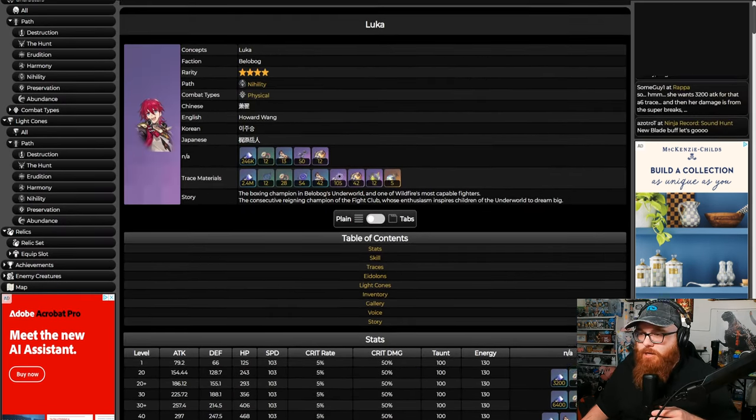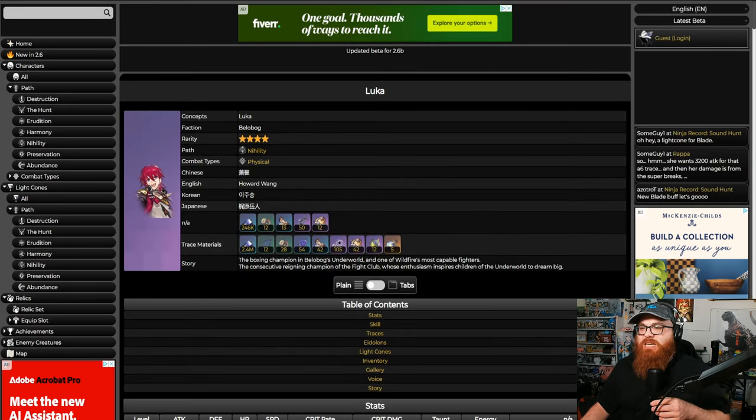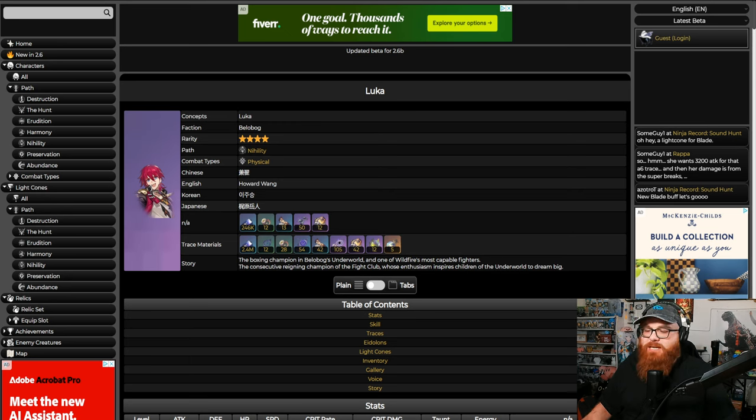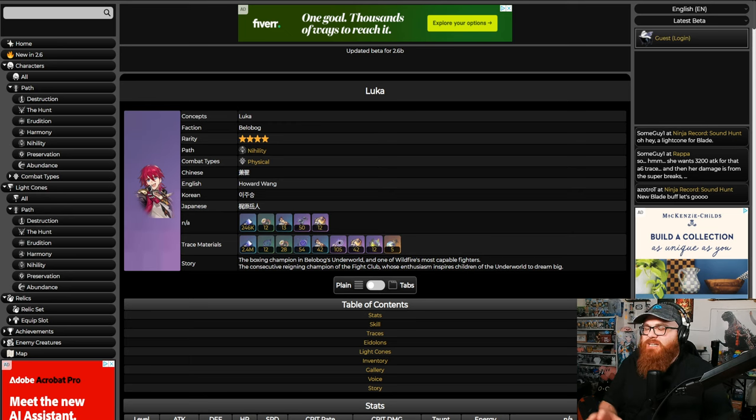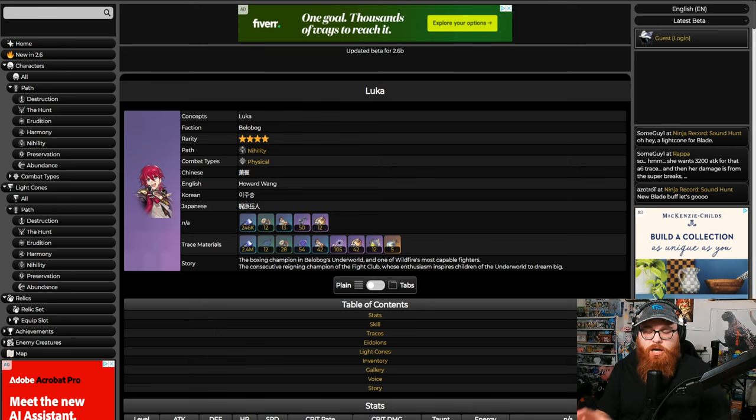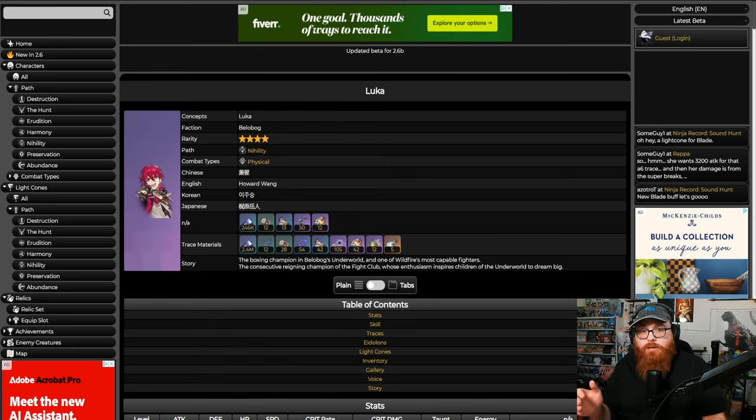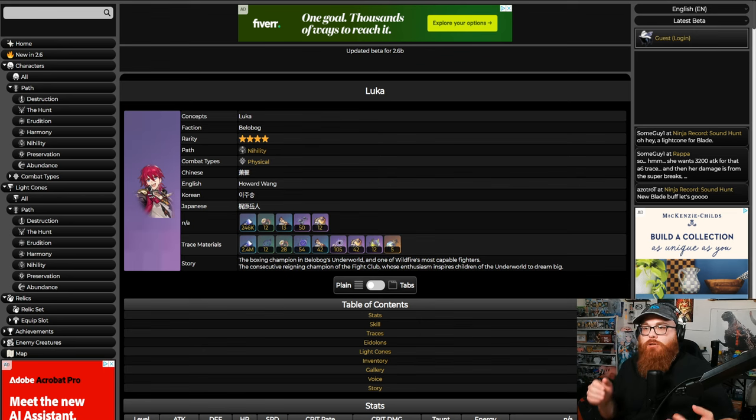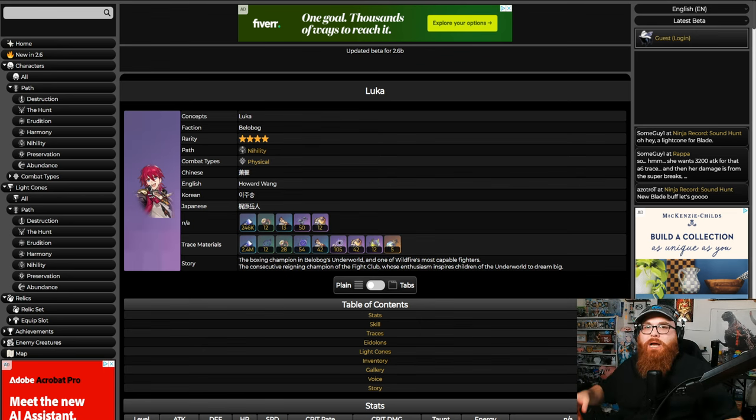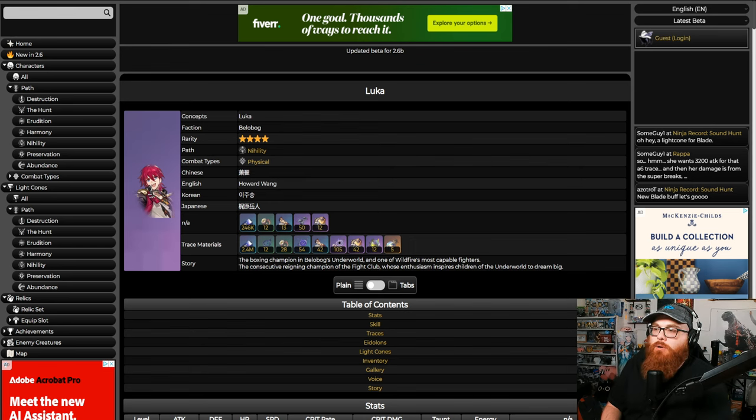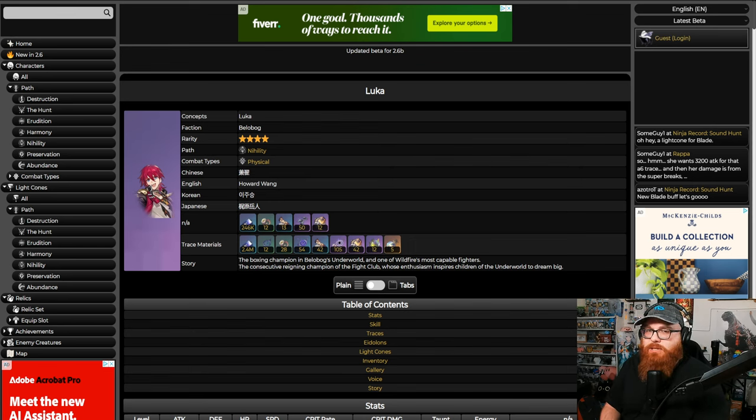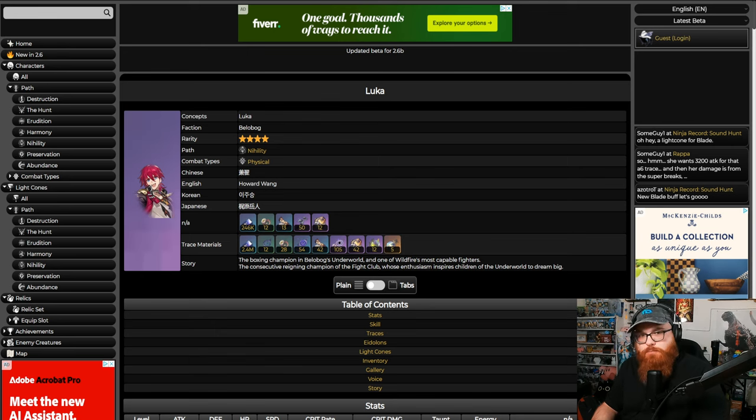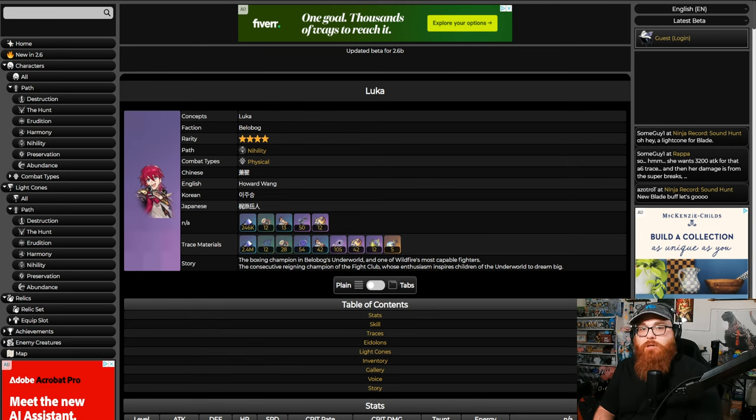But he's still not one of the best Nihility units out there. It's pretty crazy because it's kind of the opposite situation as Asta. Asta is a good Harmony unit but is outclassed by the newer Harmony units, and Luca is a really good Nihility unit but he's newer and outclassed by older units like Pela, you know. So it's not to say that he isn't good - he definitely has his uses, and I think that if you pull him it's pretty dang good, especially for a Nihility team for like Acheron.